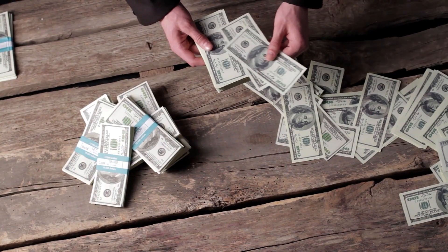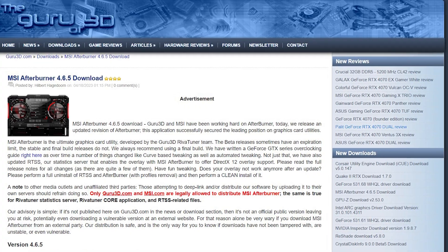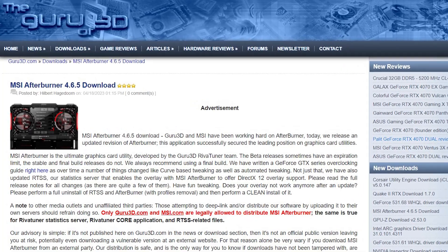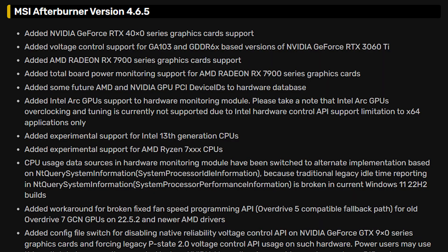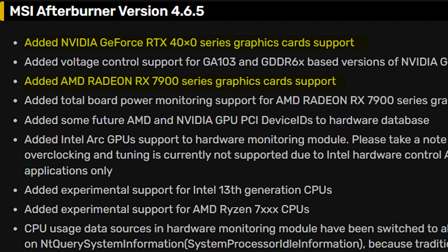Now, as I assume that the matter is settled, the latest software update is available to download from Guru3D. With this stable update, not only the RTX 40 and RX 7900 GPUs got official support, but Intel Arc GPUs are now officially supported for monitoring their stats.